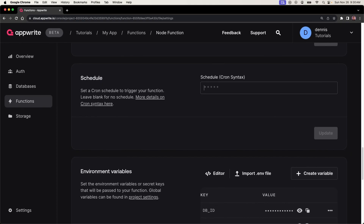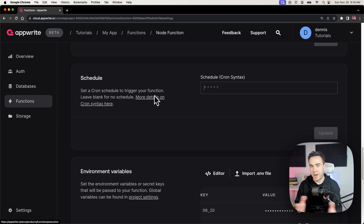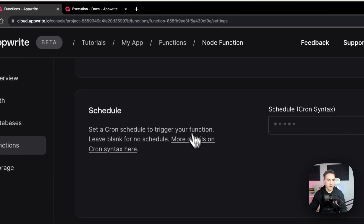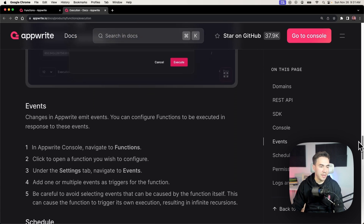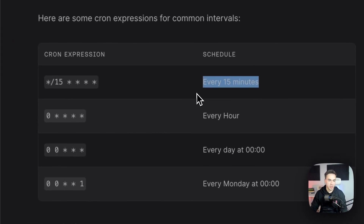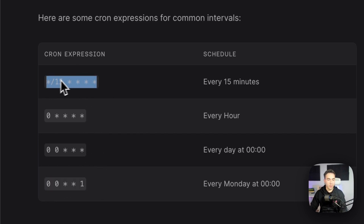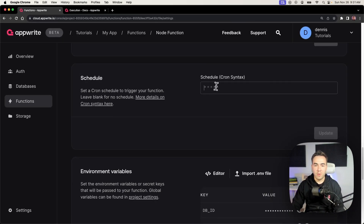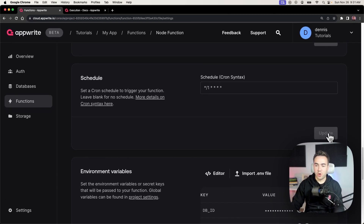A cron expression is simply a string that represents a schedule for a certain task to execute on. I'll click this link in the AppWrite documentation, which shows several examples — every 15 minutes, once every hour, once every day, and once every Monday. We'll grab one and modify it to run every single minute using star forward-slash one. Then we'll click Update.